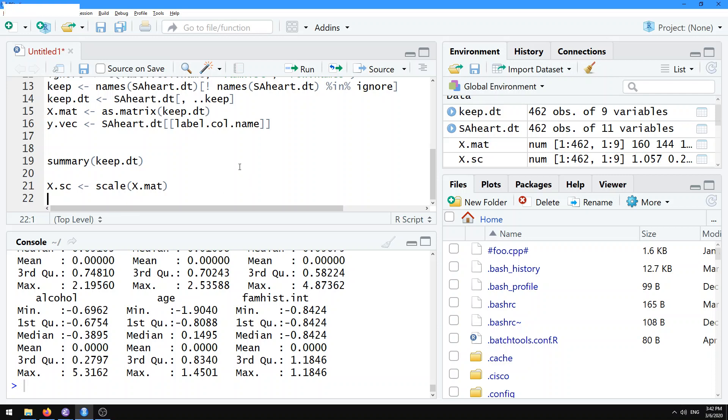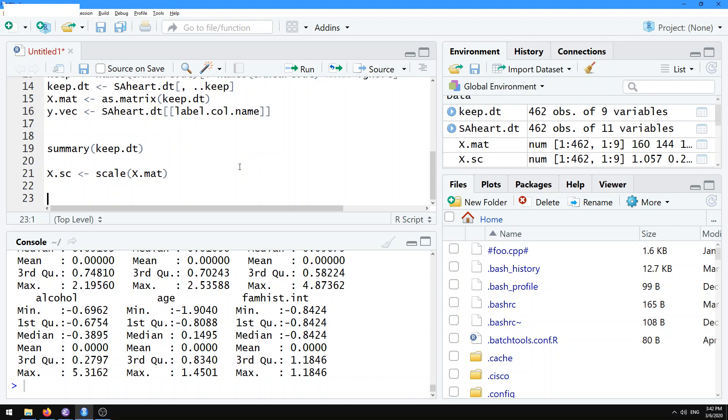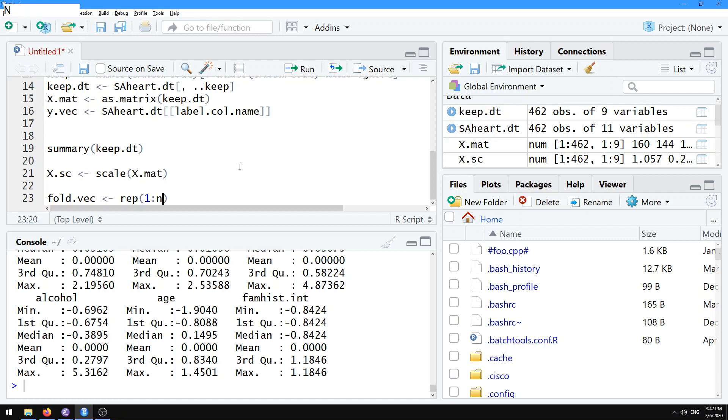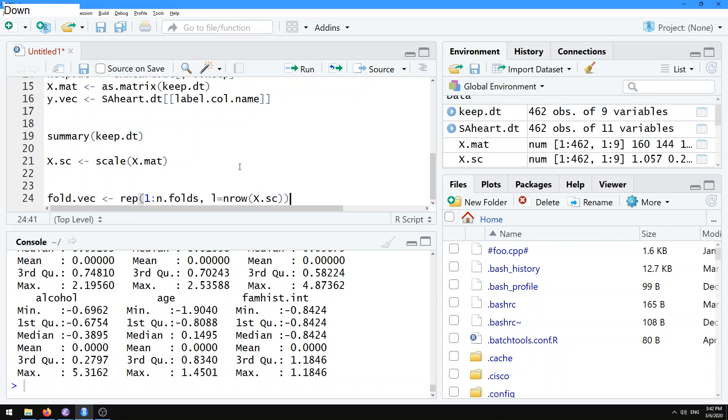When we do machine learning, we have to do a train test split in the beginning. We're going to be learning a classifier to try to predict who has heart disease in this dataset. In order to judge whether or not we're doing a good job at predicting heart disease, we have to set aside some of the data as a test set. The way that we do that usually is with cross validation. What we do is we basically assign some folds. Here I'm going to create something called foldVec, which is going to be going from 1 to n.folds.